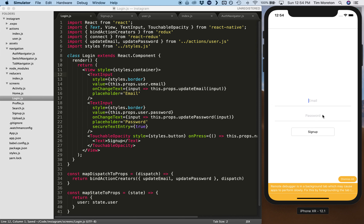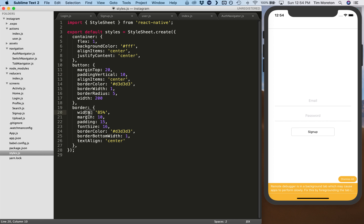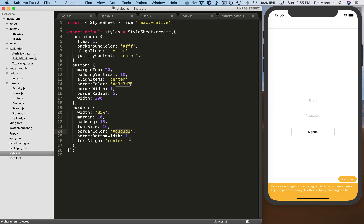Just two extra styles and it actually looks like a legit login page now. For reference, the border width is set to 85% of the screen — based on iPhone 5 being the smallest screen compared to iPhone X or others. Then just some padding, a slightly larger font size (16 instead of the default 14), and the same shade of gray for the border.